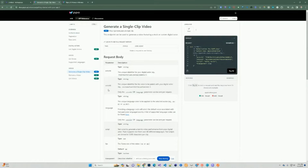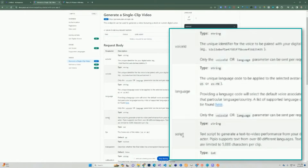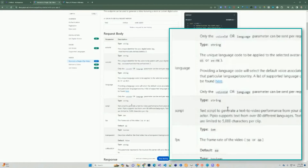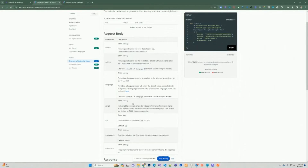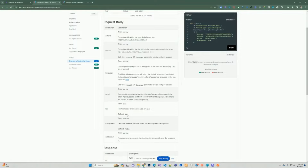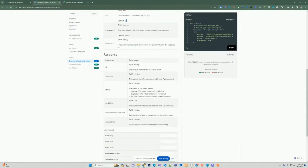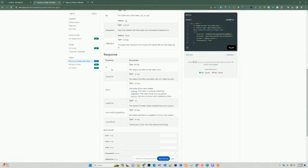We need the actor ID, voice ID, language, script — which is the text that's going to be converted to video — frames per second (30 or 60, default 60), transparency, and callback URL. As you can see, the response returns an ID. This is what we need for the second step, which is retrieving the video. Once we get the ID back, we're going to make another call to retrieve the video for that particular request.